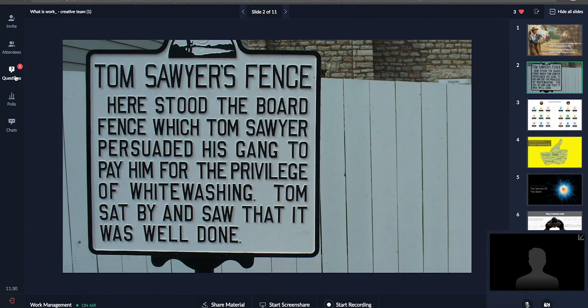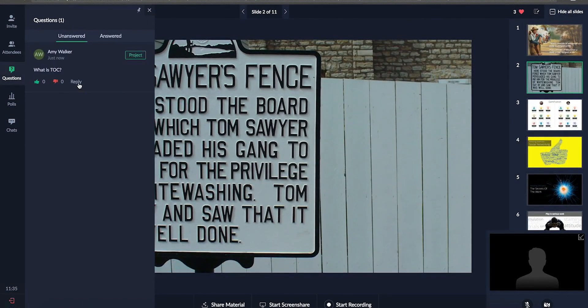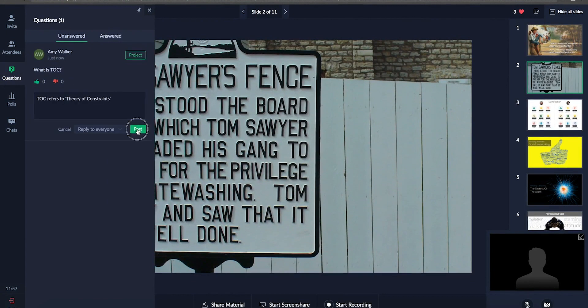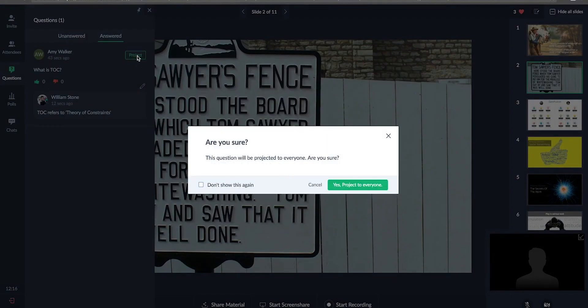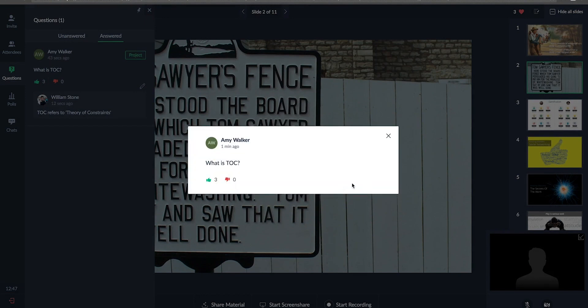Answer your trainees' questions directly. If you feel that the question adds more value to the session, project it to the entire audience. You can prioritize answering the questions by gauging the number of likes a question has received from your participants.